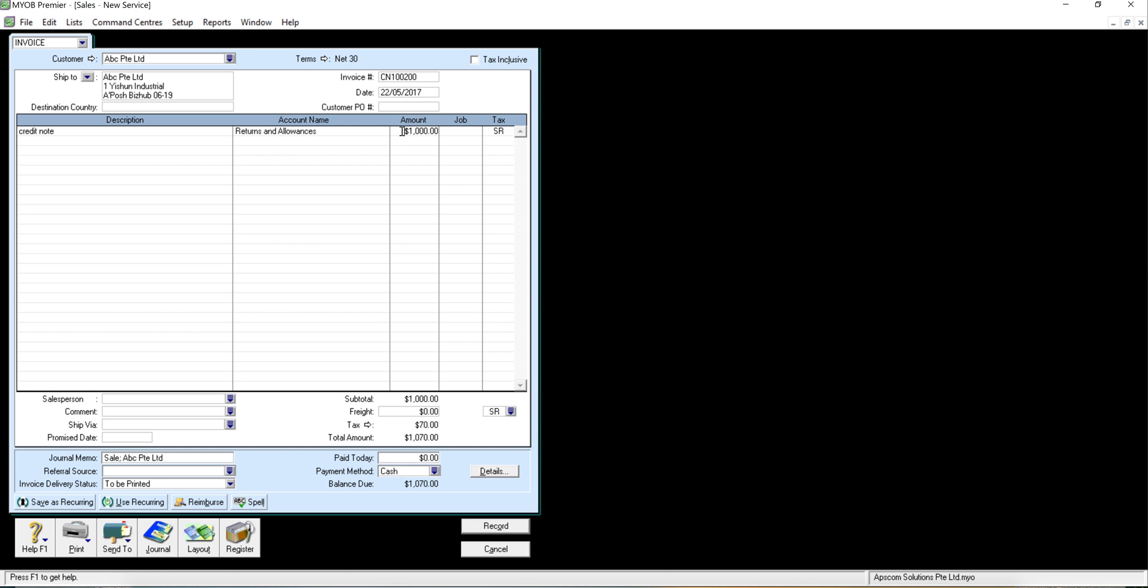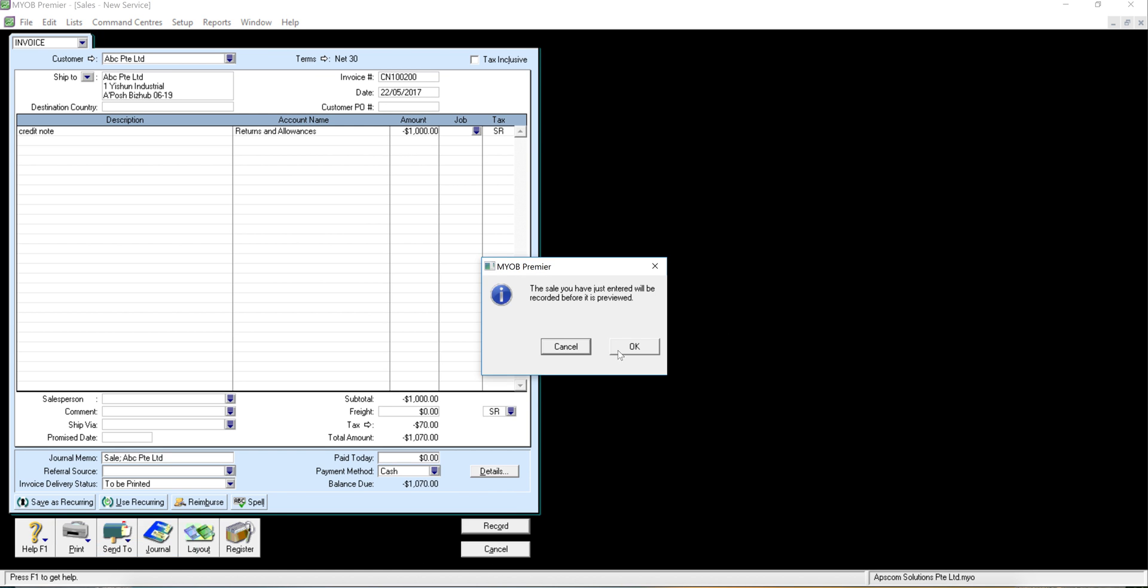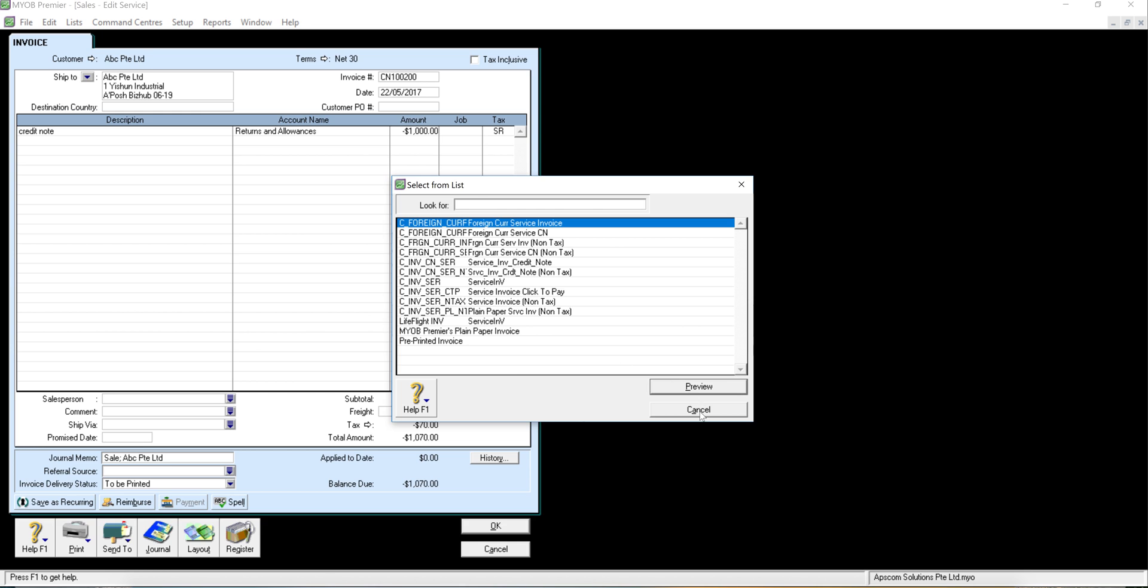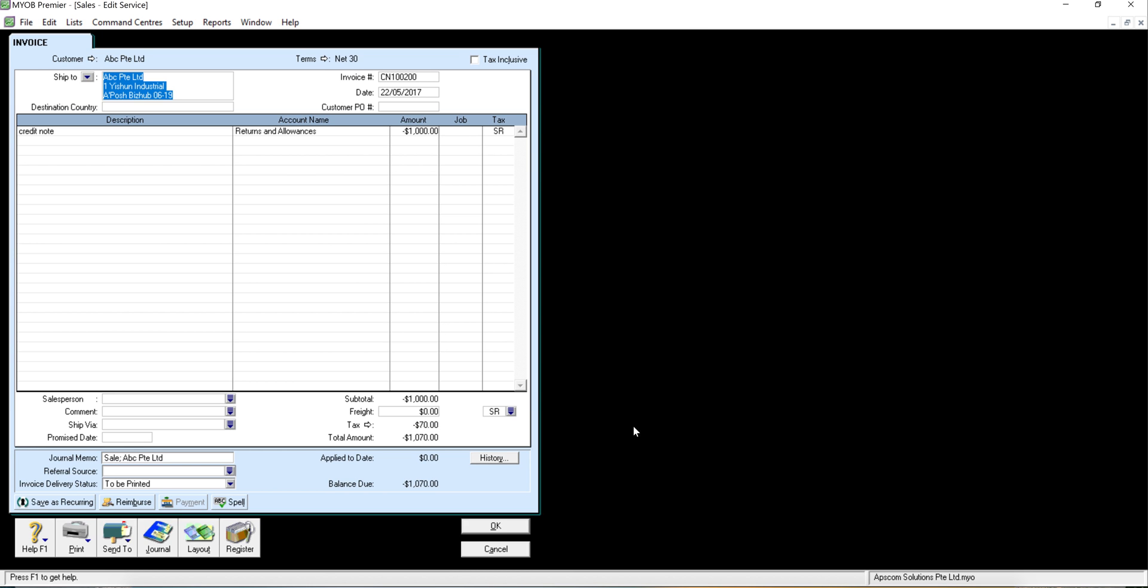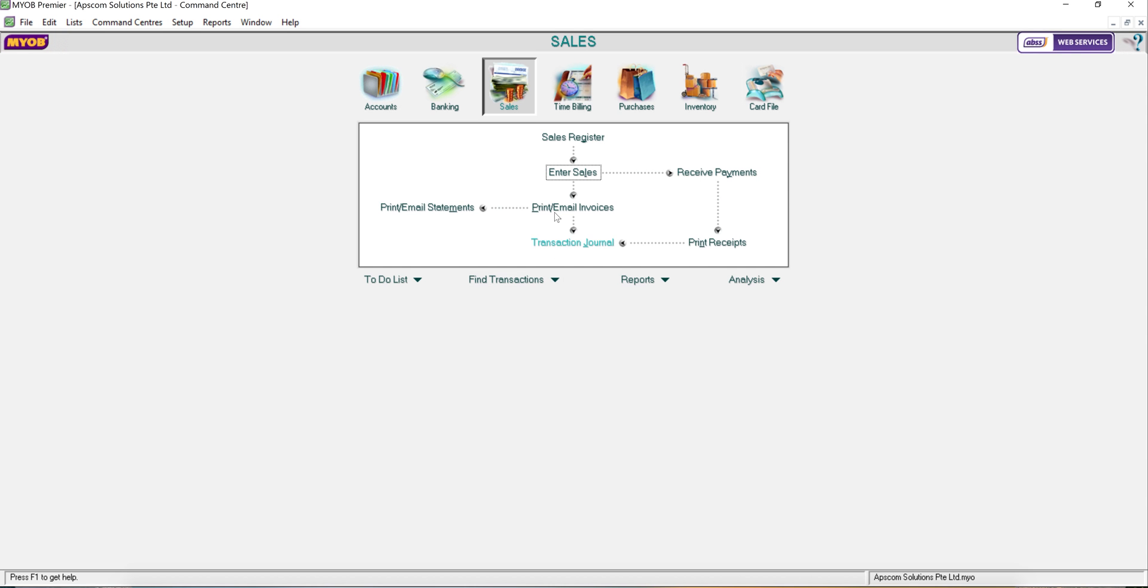You need to key the negative sign and record. Of course you can print out as your credit format if you have designed before, you can select and print out and click okay. Now we're going to apply this credit note, either refund to the customer or knock off to the invoice.